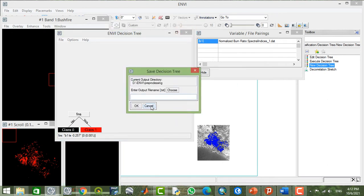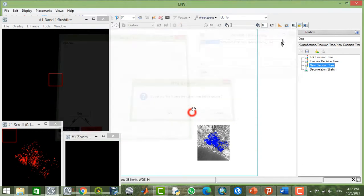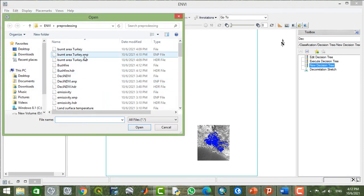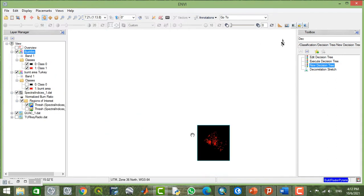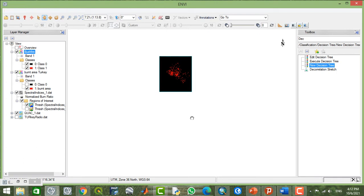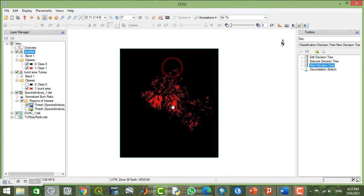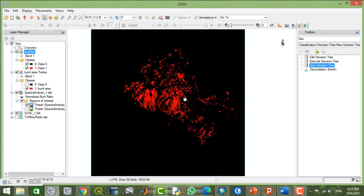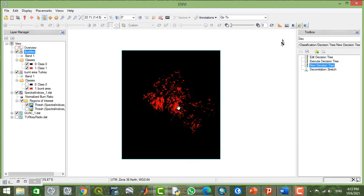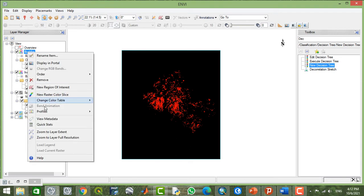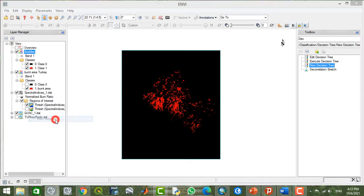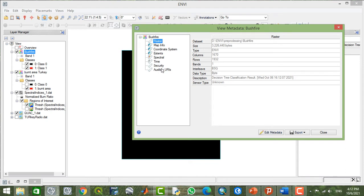Now I'll close all this and open the file — the bushfire output. Here we have just two classes: class value of 0 and class value of 1. I'll right-click here and check the metadata.